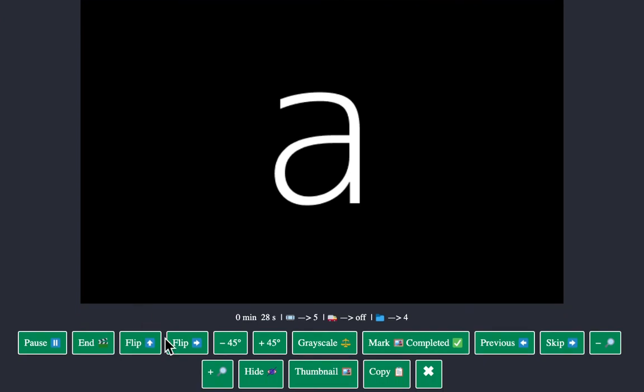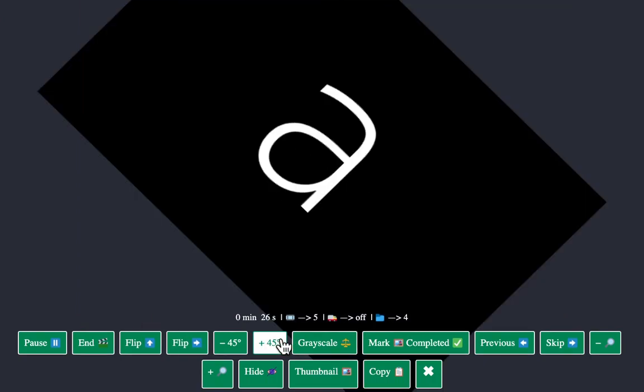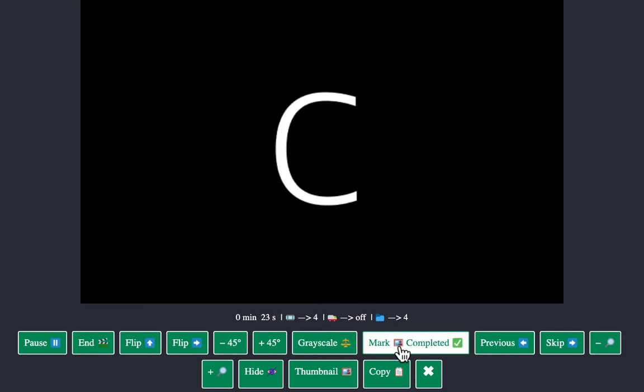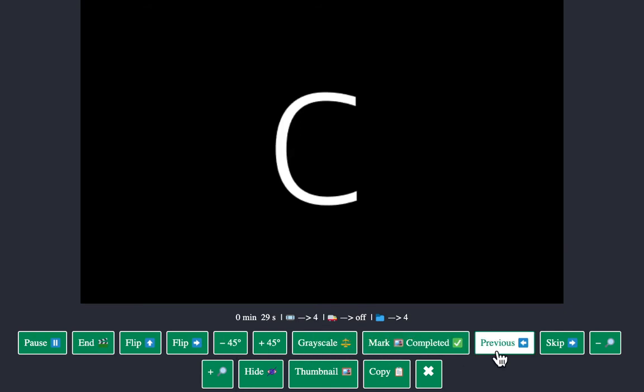There are various features in it, like flipping it, rotating it, grayscale. You can mark the image as complete, the previous image or the next image.